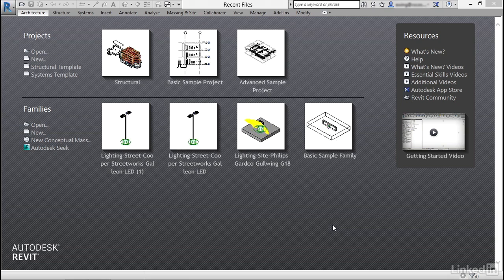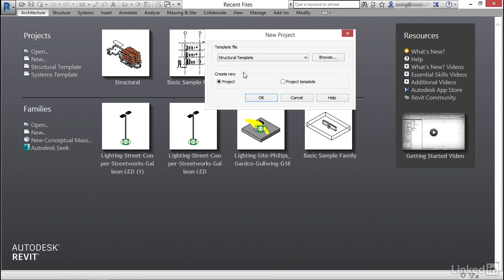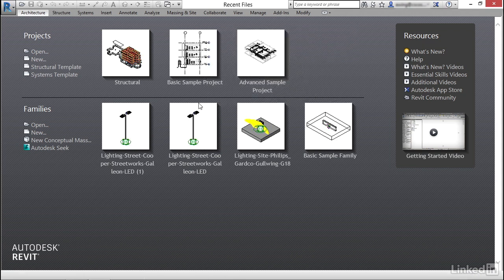Let's get started with creating levels — I know this is on the test. Let's jump into Revit and start a brand new model from scratch. Under Projects, go New, use the structural template, and click OK.